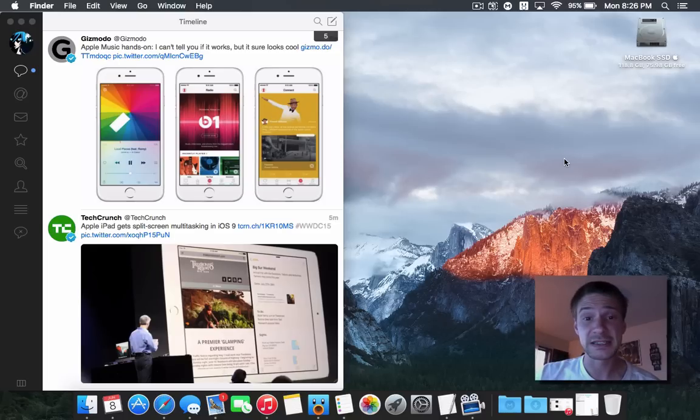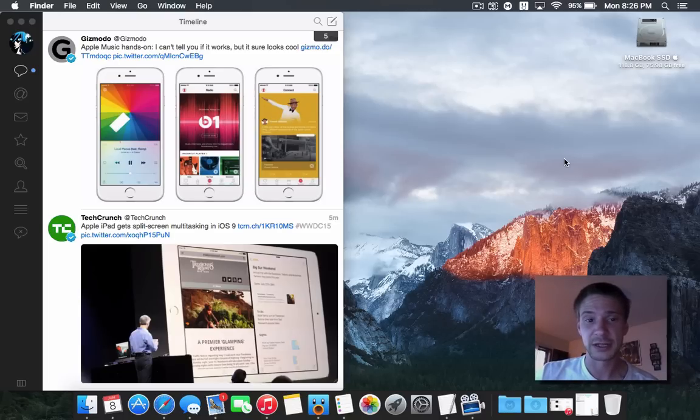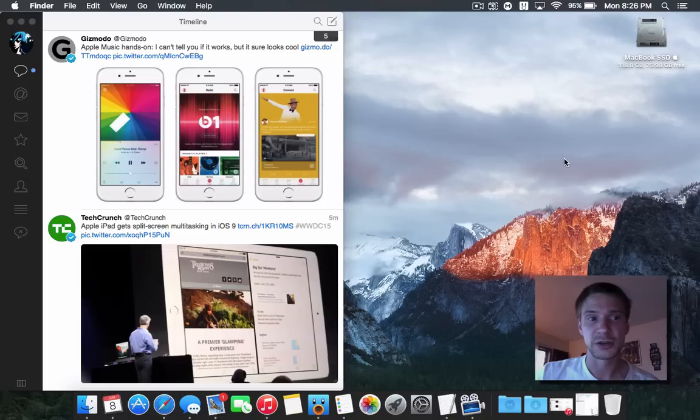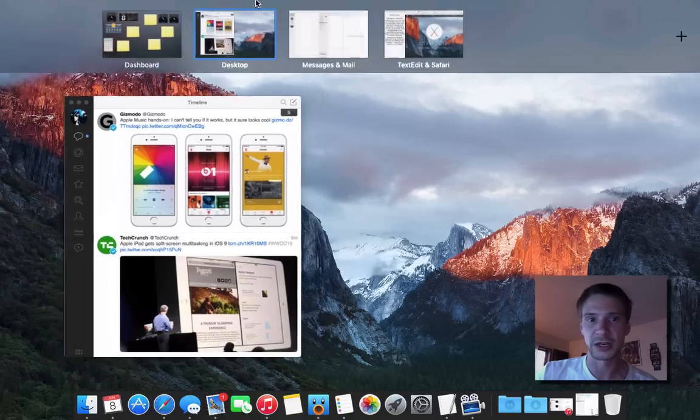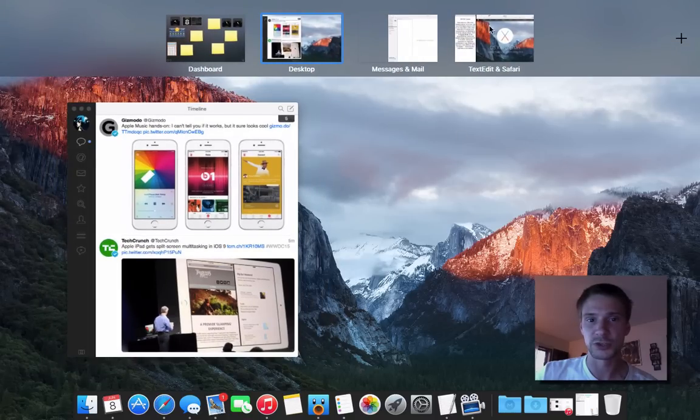This is the split-screen view on El Capitan, so I'm just going to start off here on my main desktop. When I swipe upwards, you can see this is the new dashboard, which will appear when I go over it.